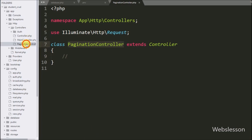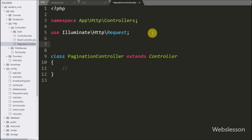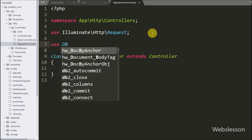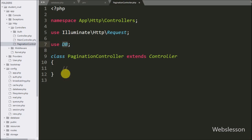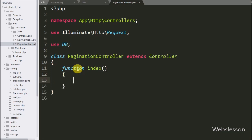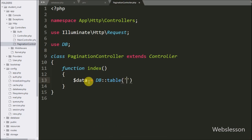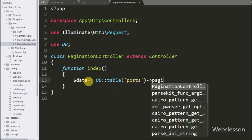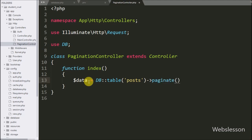We open this controller file and write a use statement with DB (database), which can be used to perform most database operations in our Laravel application. Under this, we write function index. This function is called when we directly call the base URL slash pagination in the browser. Inside this method we write: $data = DB::table('posts')->paginate(5).